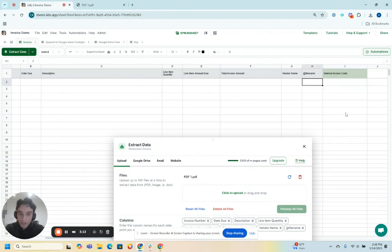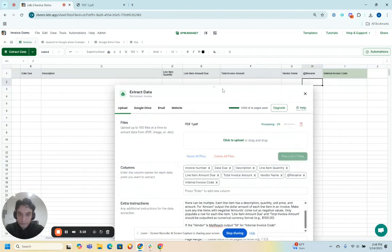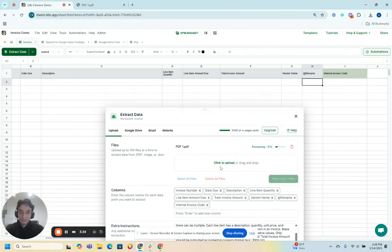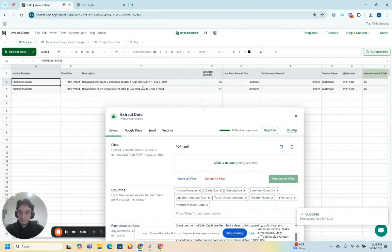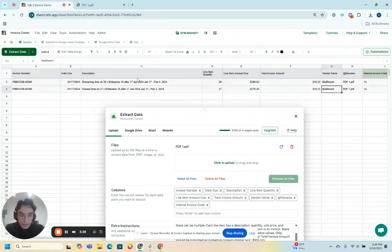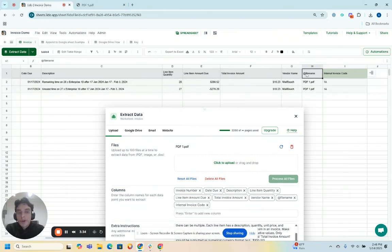So let's try it. Let me reset the status for this invoice. Let me press extract. Boom. This is all right. Invoice number, vendor name, file name is also right. Oh, by the way, yeah.